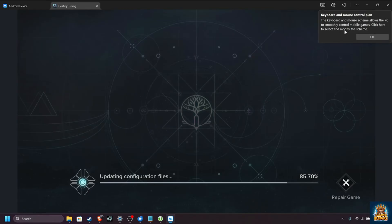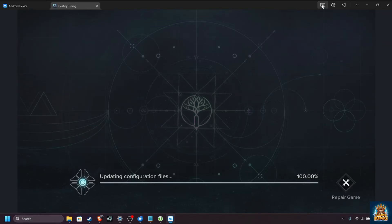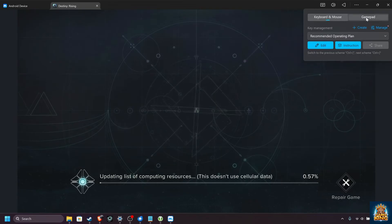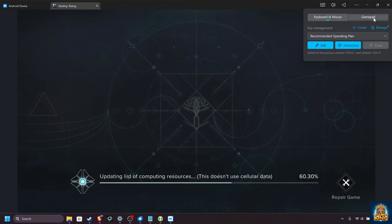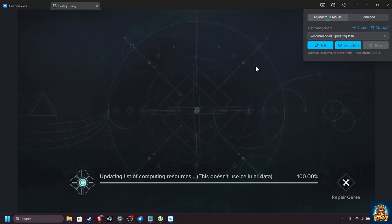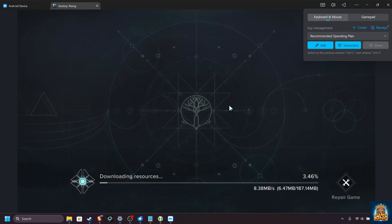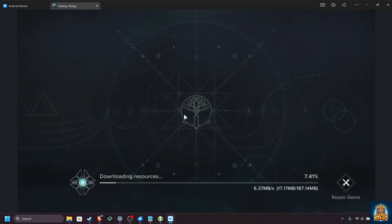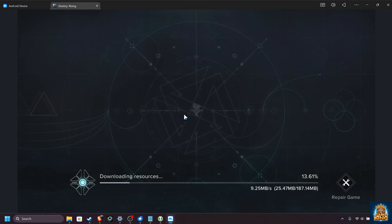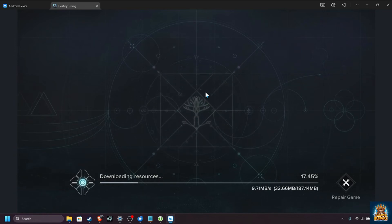Now by default, it uses keyboard and mouse, but in the top right up here, you can change it to gamepad as well if you'd like to use a controller. Basically, either of these emulates touchscreen inputs and things like that to make the experience as seamless as possible, though it won't always be perfect.